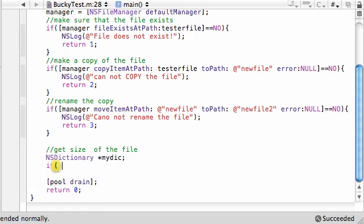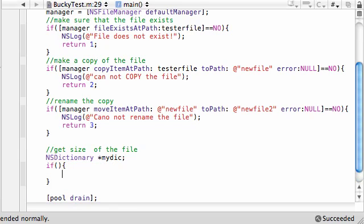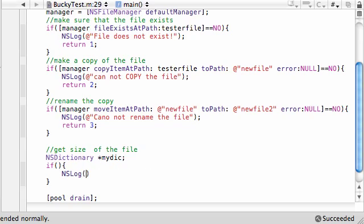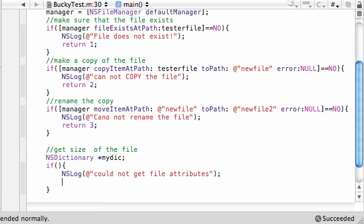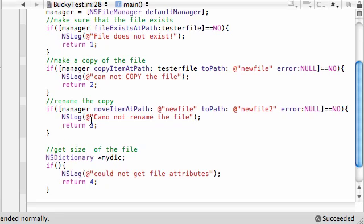You're going to write if, and let's just go ahead and make our error statement, NSLog could not get file attributes, and we return, I think you're on return four. Alright, so now in the if code, what we want to do is, here's pretty much what happens.